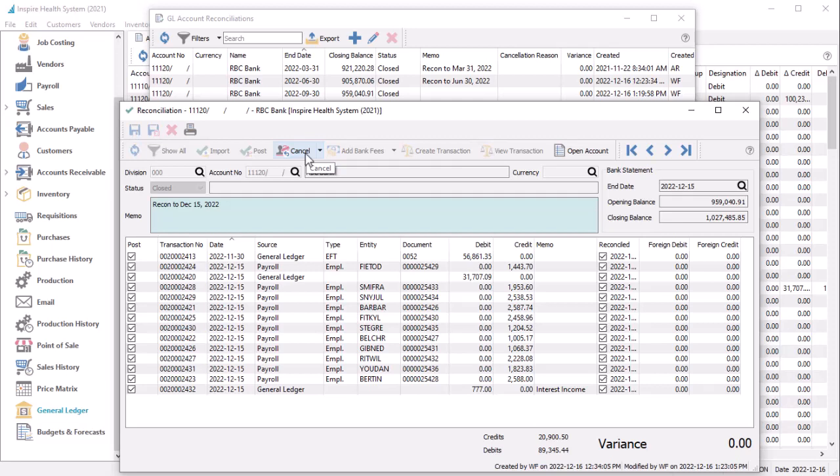You can cancel the current reconciliation, and immediately create a new one with the same balances using the correct option from the Cancel button, so that you can start entering the correct reconciliation.